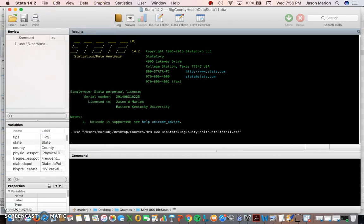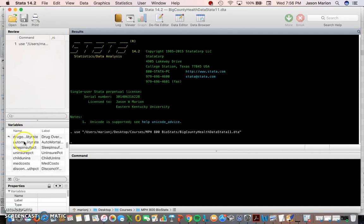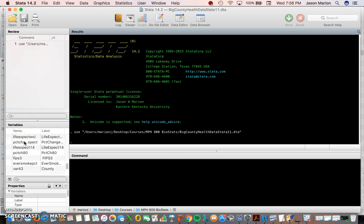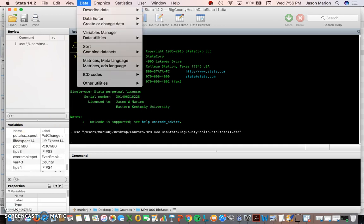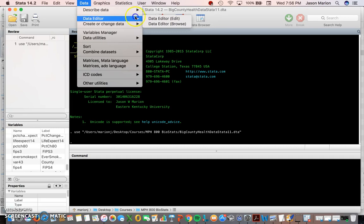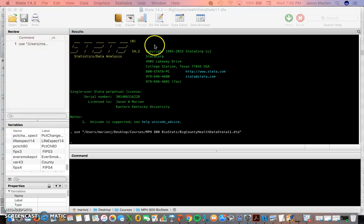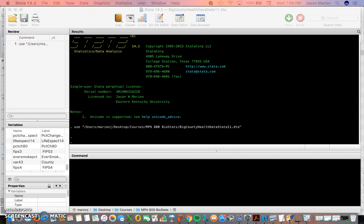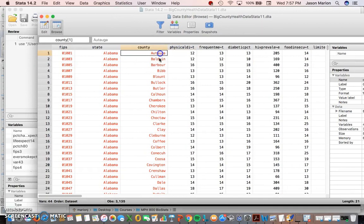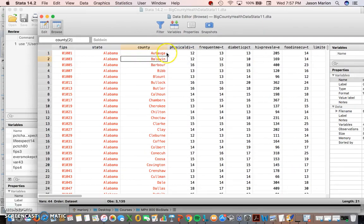I've got it there. Now when I open it up I see these variable names all show up, so that means it's there. But if I want to visually look at it I can either use the data editor or the data browser. The data editor browse function means that I pull it up, I can't change it.